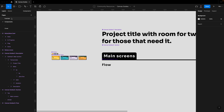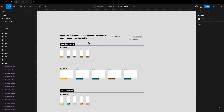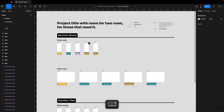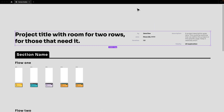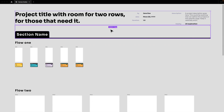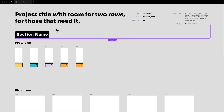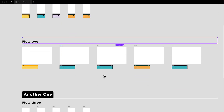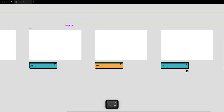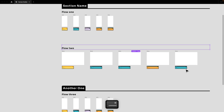Let me show you an example of how this is used on a project. You have the top row for the project title where you organize all of the information. Right below that, you add the section name — this can be onboarding, for instance. Then you have Flow One, which might be all of the mobile screens, and Flow Two could be all of the web screens. You add any notes or comments below those.